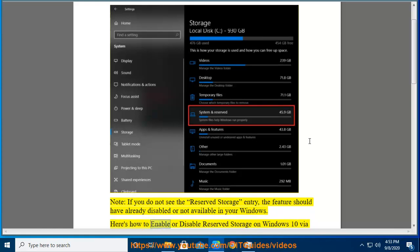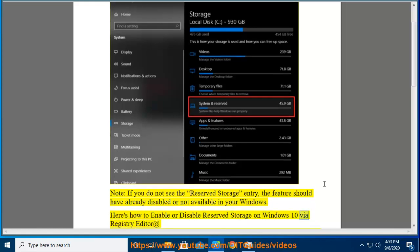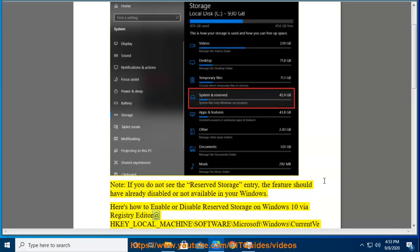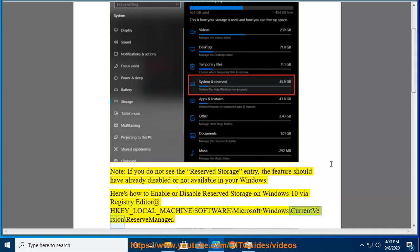Here's how to enable or disable reserved storage on Windows 10 via Registry Editor at HKEY_LOCAL_MACHINE\SOFTWARE\Microsoft\Windows\CurrentVersion\ReserveManager.